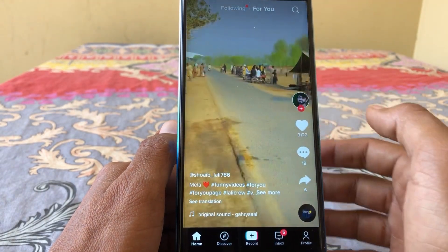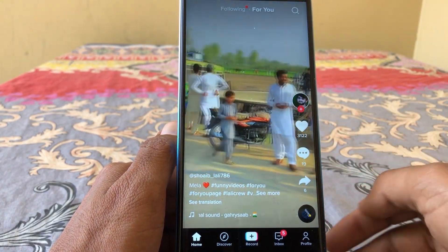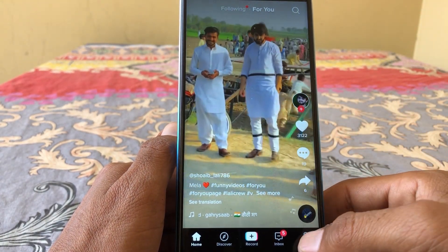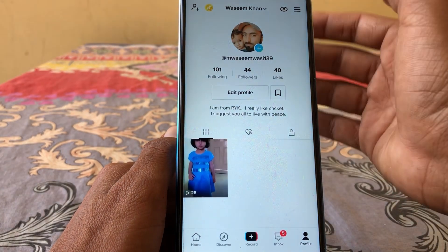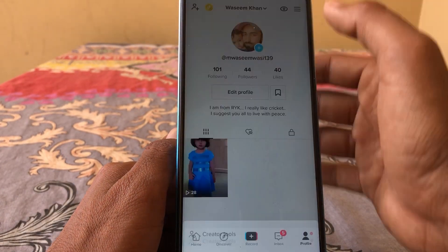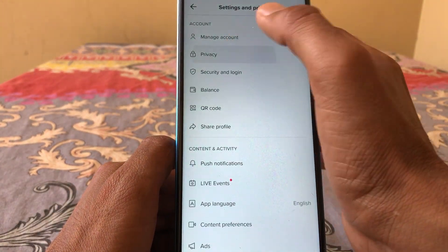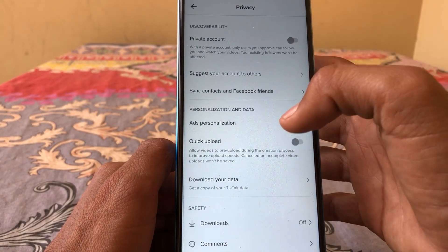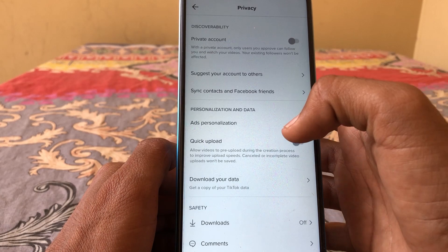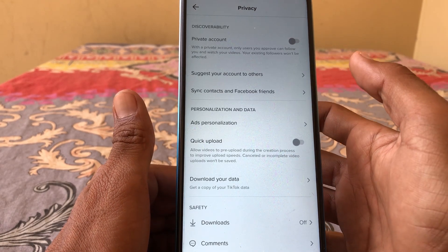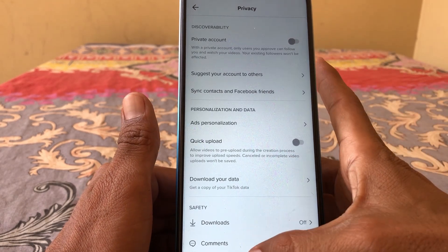First, open TikTok and tap on Profile, then tap on the three lines, then tap on Settings, then tap on Privacy. You'll see the direct message option here. If it's not showing here, then you have to continue with the next steps.